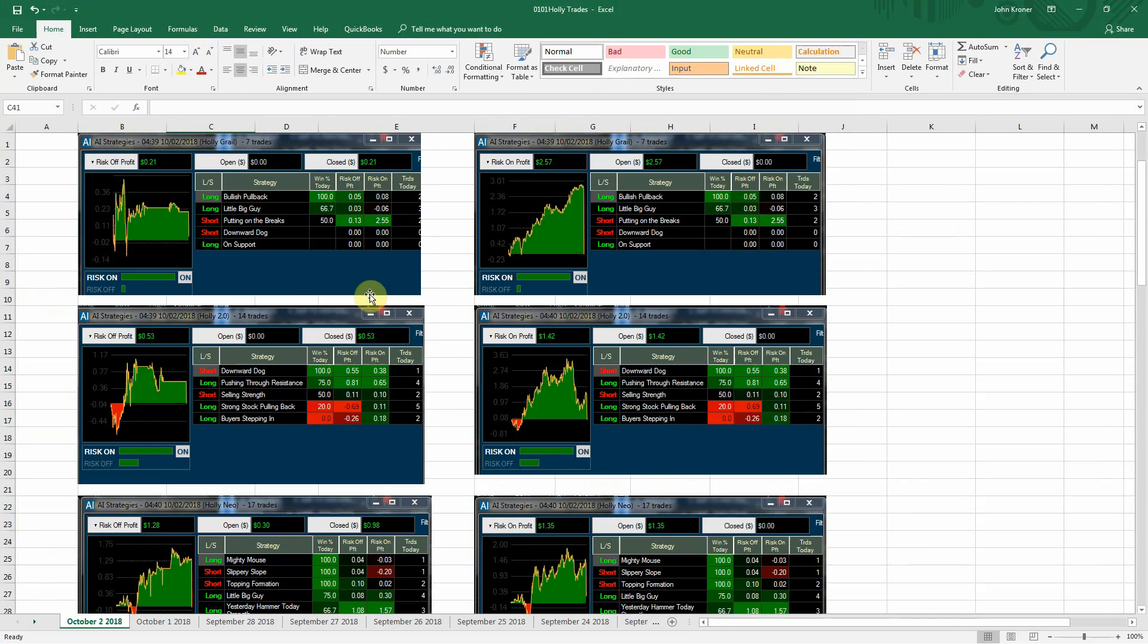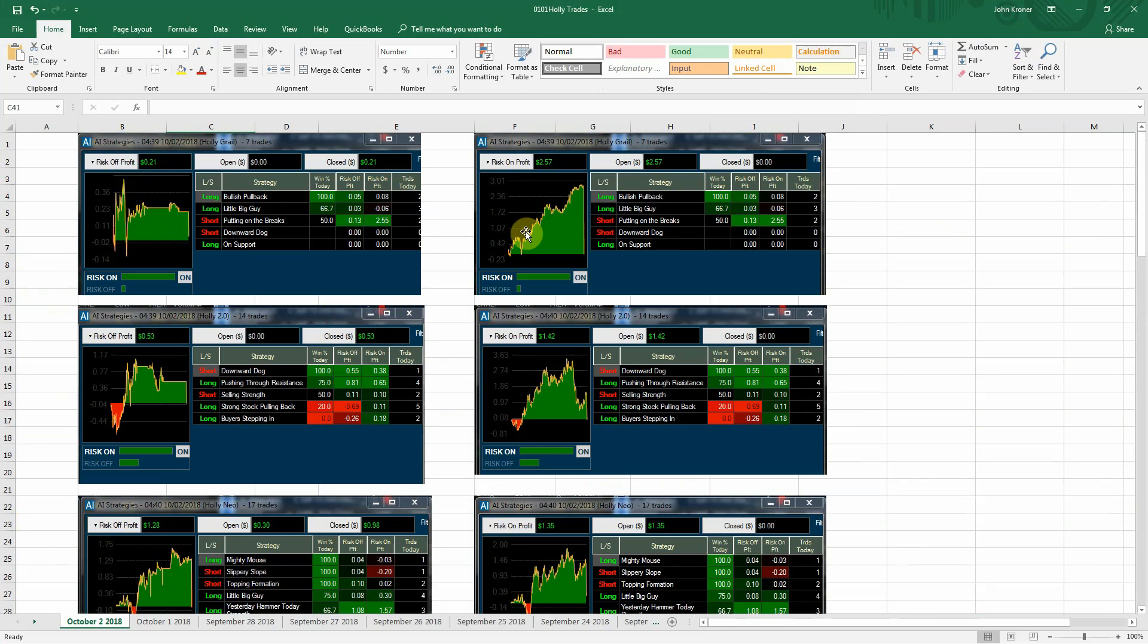And if we take a look here, we had Holly Grill just seven trades. So she was a little bit quiet but made 21 cents. But the risk-on profit, $2.57. So did very good there.